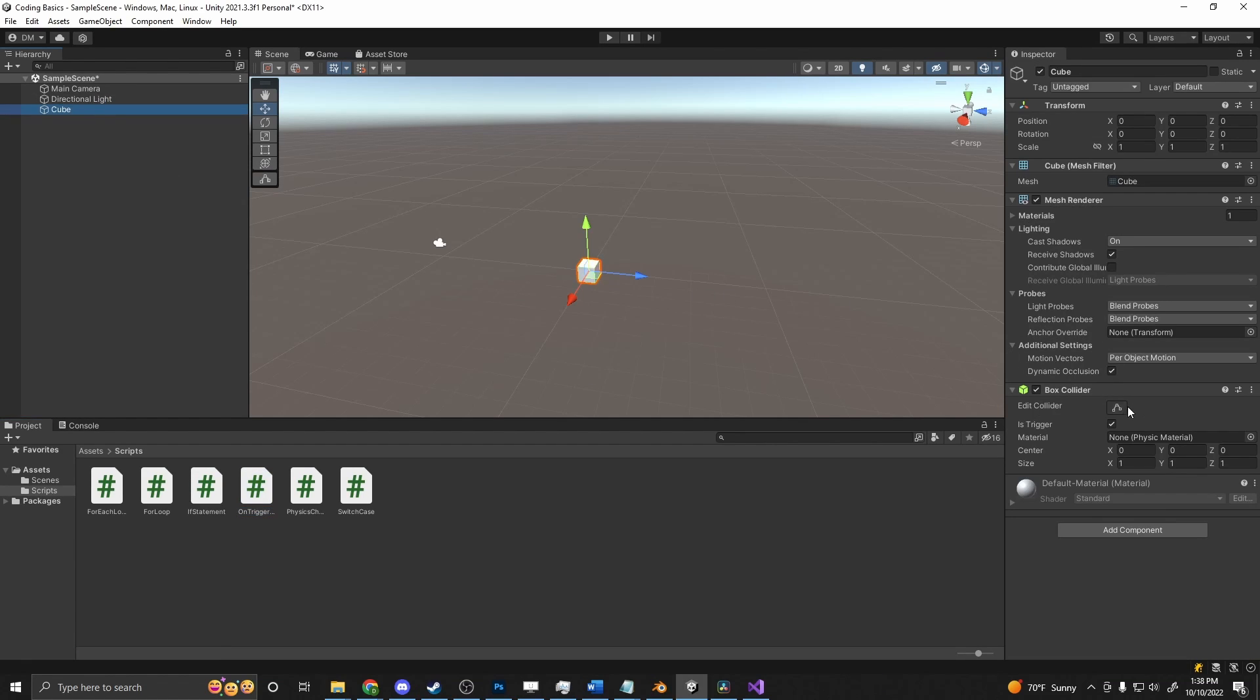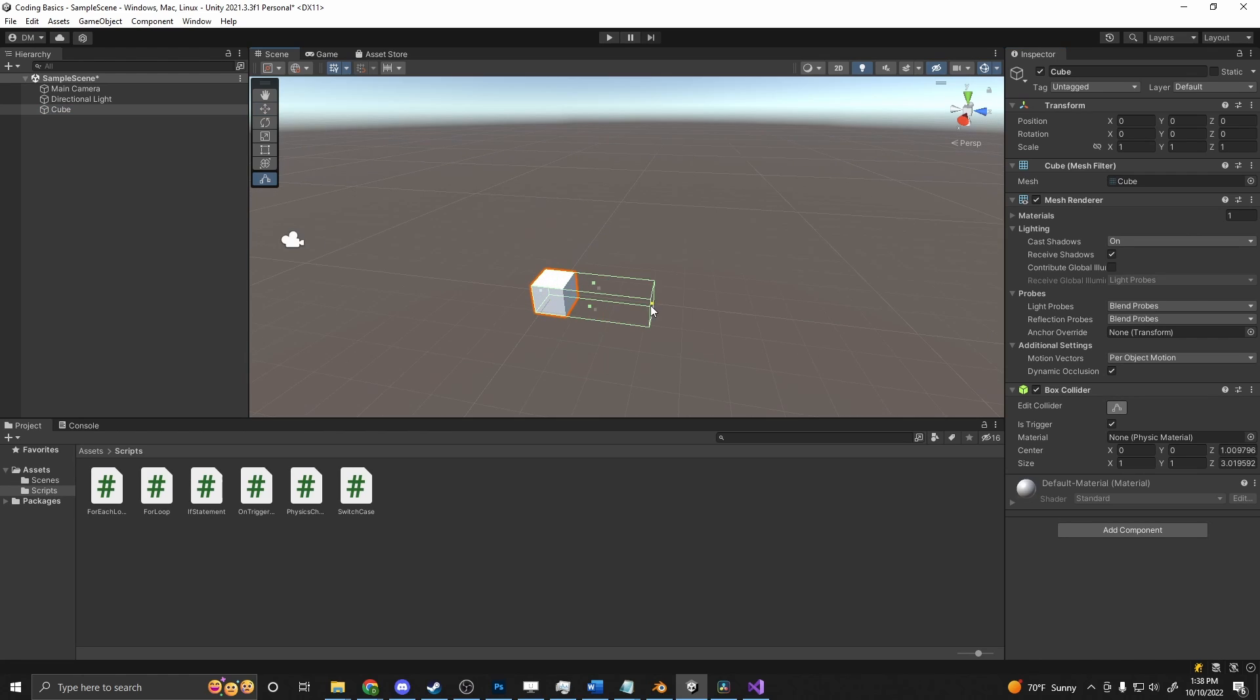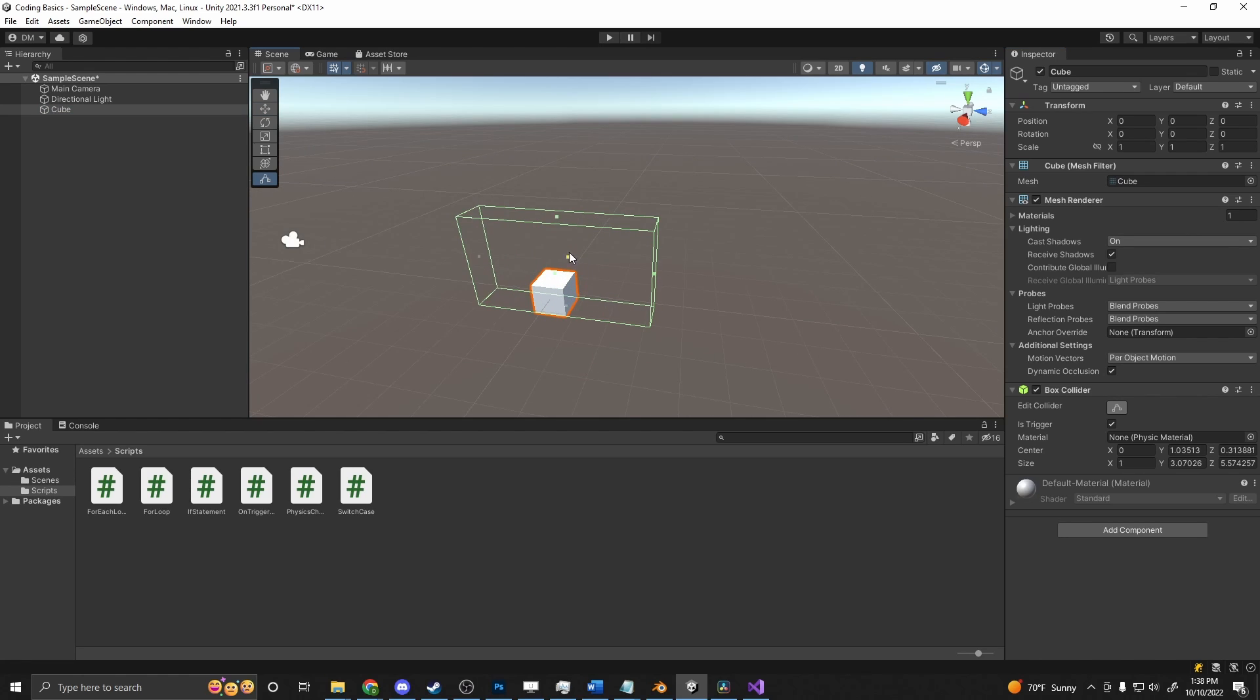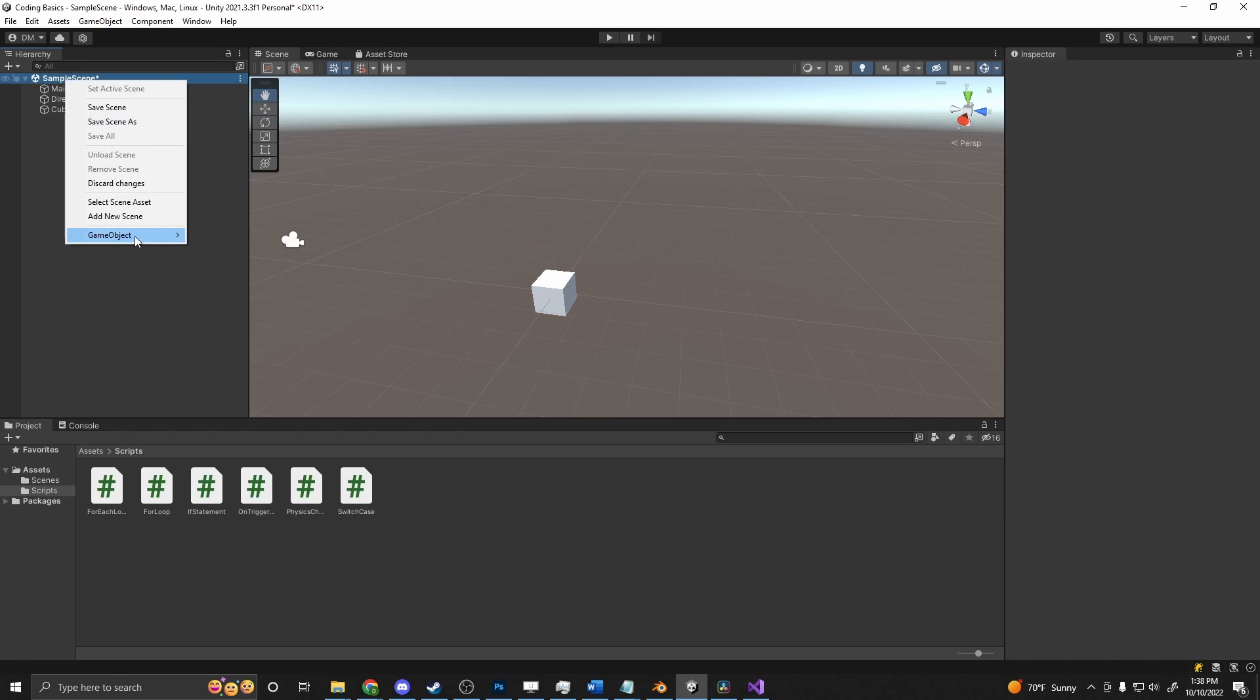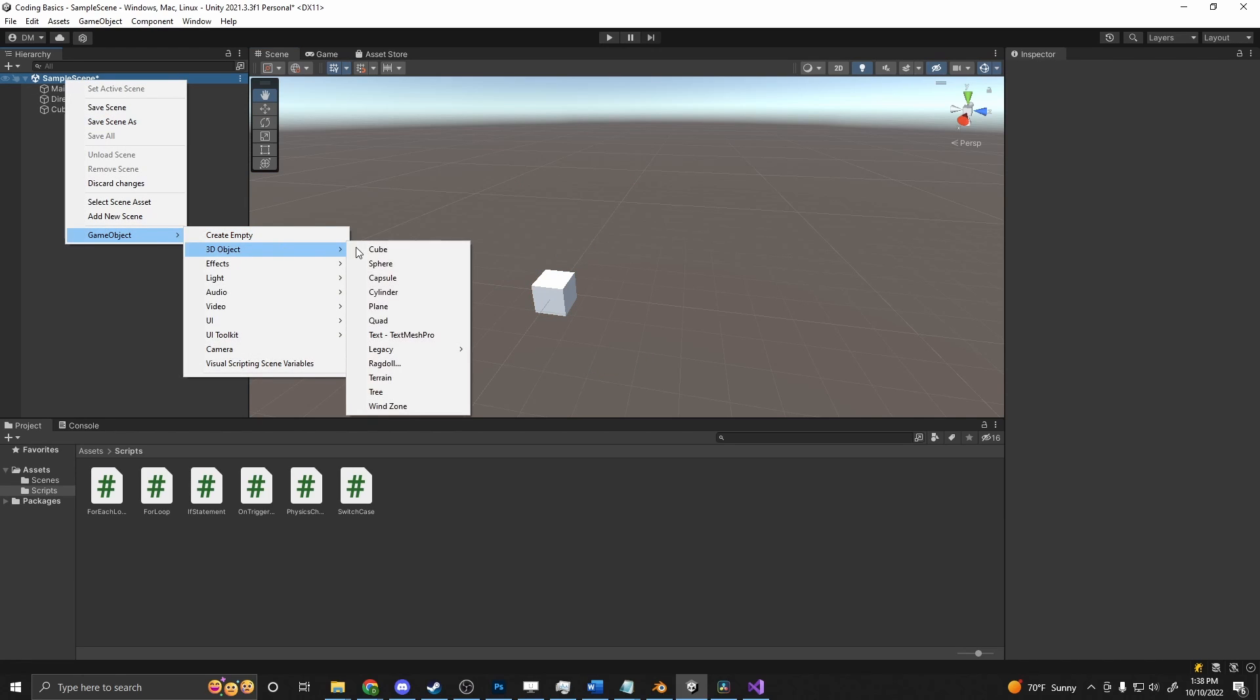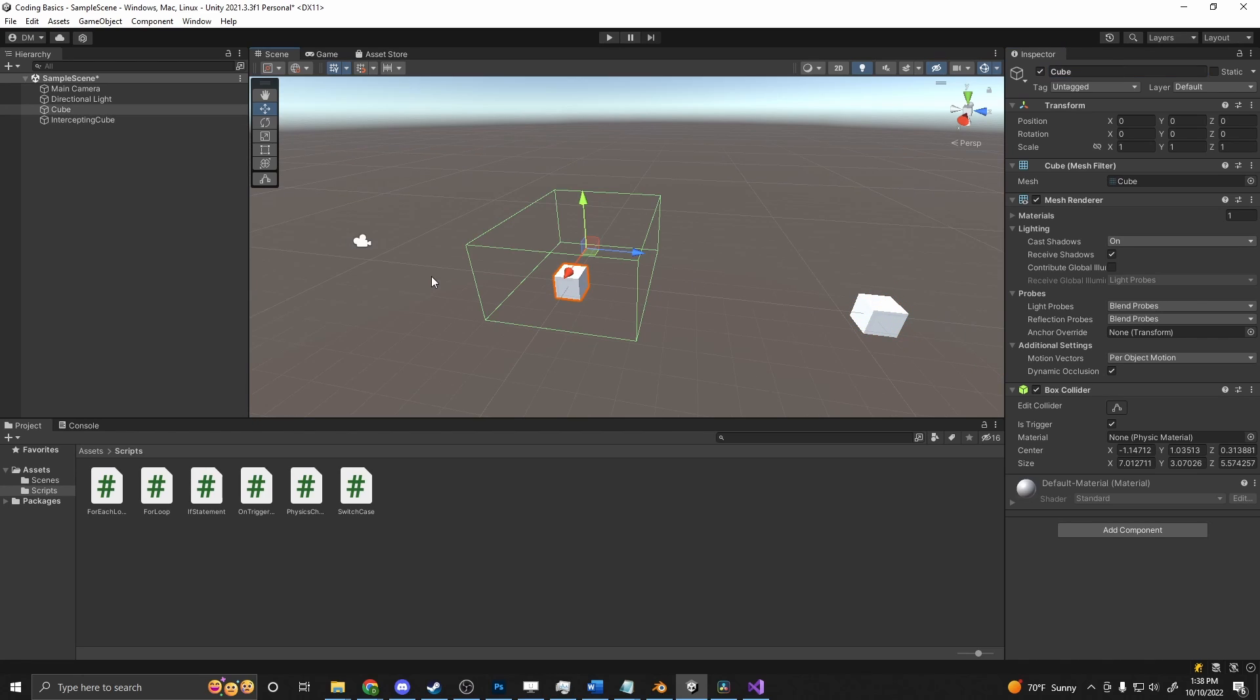So if we go back into here, we've got our cube, and we can adjust this collider a little bit too. If we select this, we can just make it a little bit bigger. And then we'll create another cube. And we'll set this one up to the side and name it InterceptingCube. And you can see that it's outside of that collider.